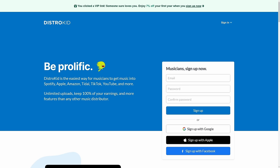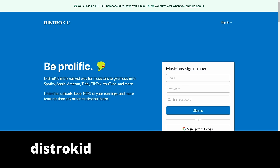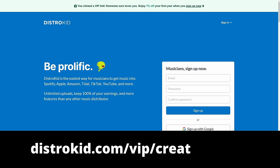This video is sponsored by DistroKid. Follow the VIP link in the description down below to get 7% off an already amazing price to distribute your music to the world.